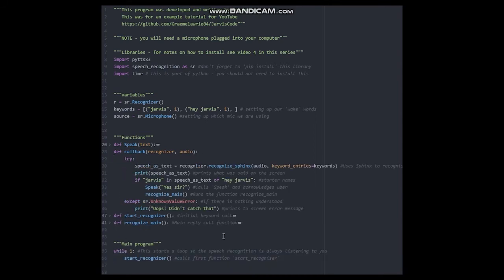This piece of code uses a speech recognition system called Pocket Sphinx. The reason we use Sphinx for this is that it constantly calls the function until it hears your keywords.